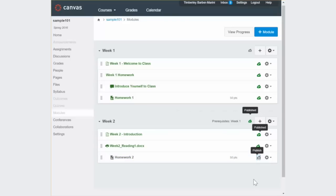It's a way to keep your students on track as they move through the course in the order that makes the most sense for the content.